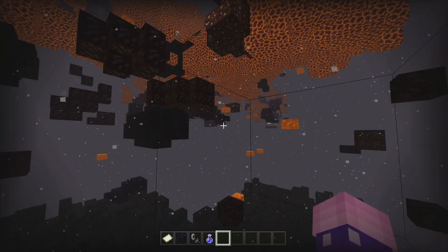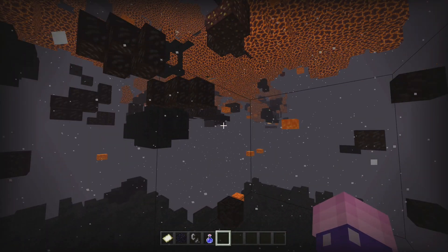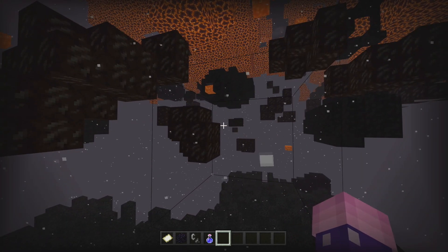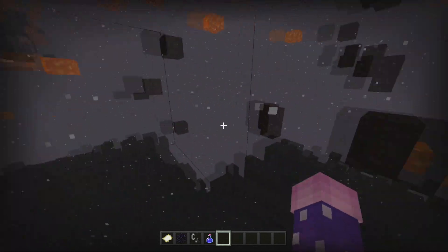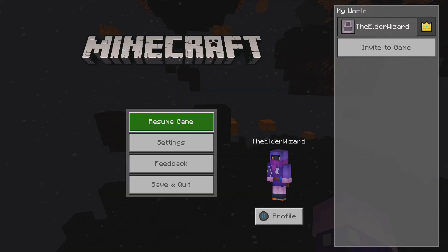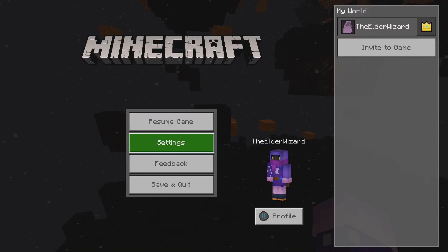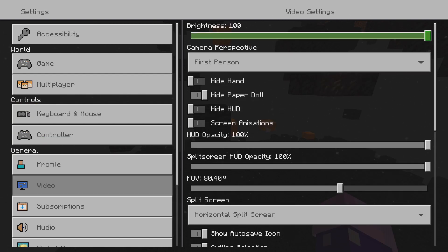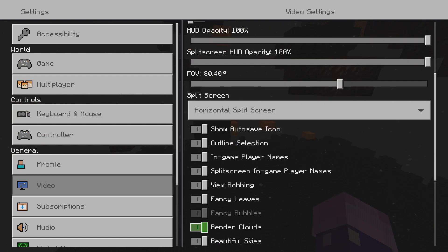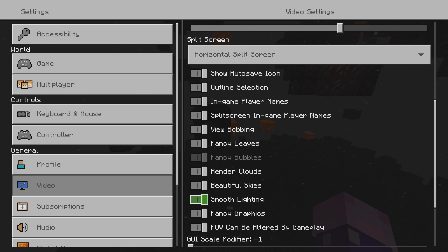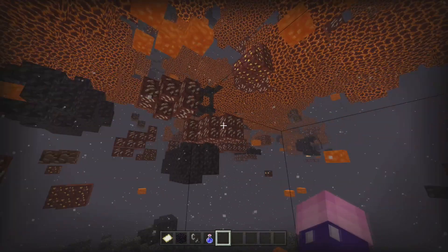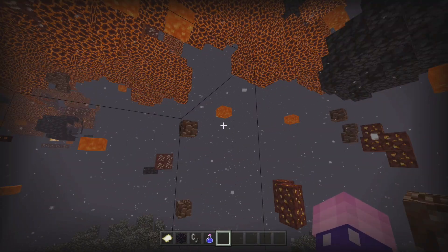There is a problem with this X-ray: from pretty far away it's going to be difficult to tell what is what. To fix this, hit the pause button, go into settings, go down to video, and keep going down in the video settings until you see 'Smooth Lighting'. You need to disable smooth lighting — as you can see it definitely makes things a bit more clear.